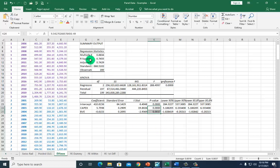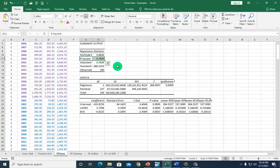For good measure, R-squared — the coefficient of determination and the measure of goodness of fit — tells us that more than 74% of the variation in market capitalization is explained by this regression.